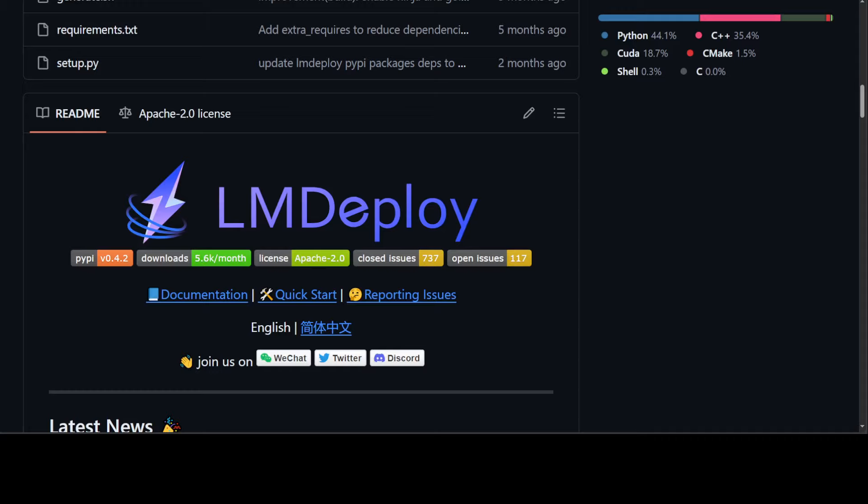And I will just leave you with this LM Deploy GitHub repo. I hope that you liked it. Let me know what you think. If you like the content, please consider subscribing to the channel. And if you are already subscribed, then please share it among your network as it helps a lot. Thanks for watching.